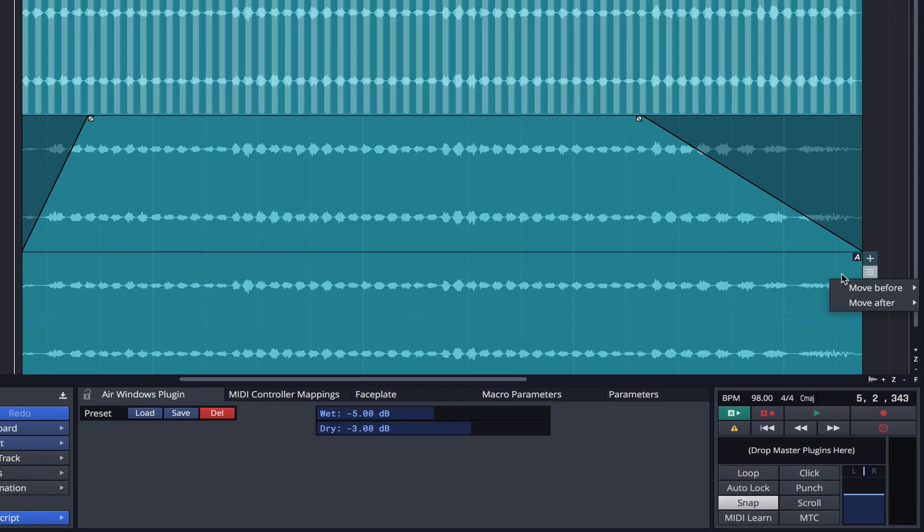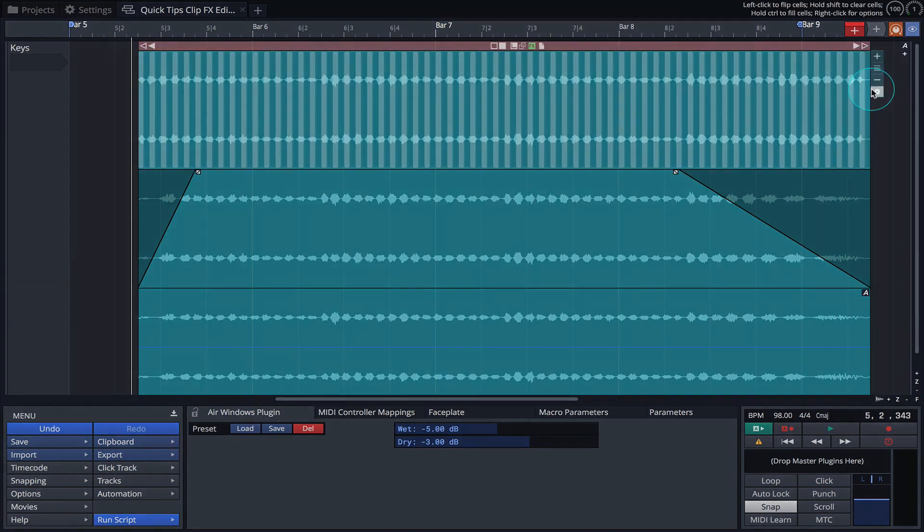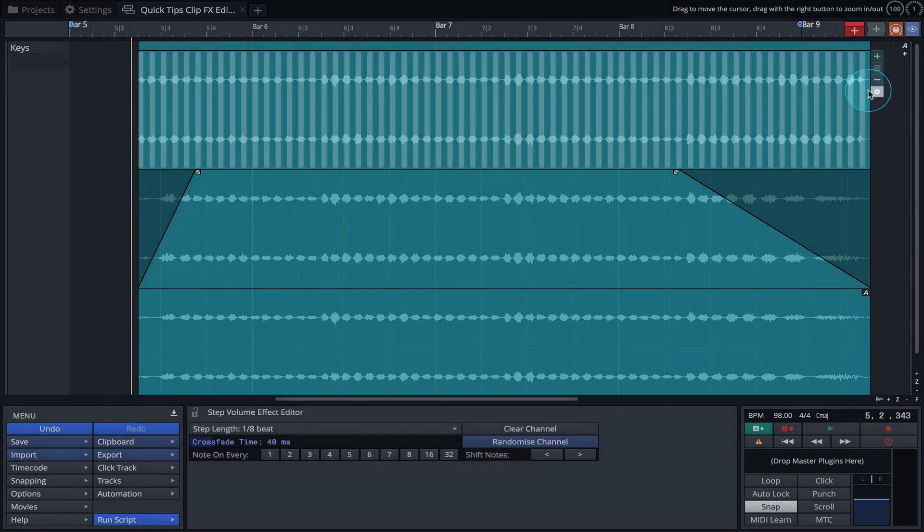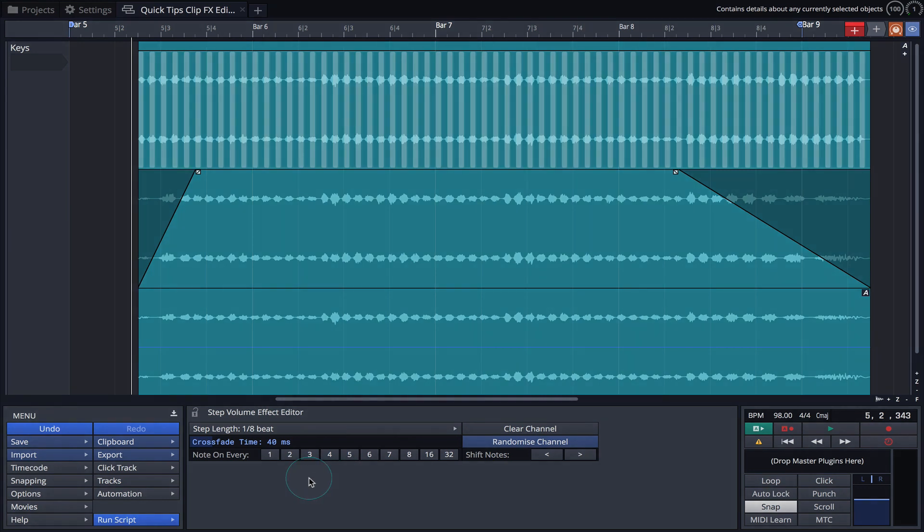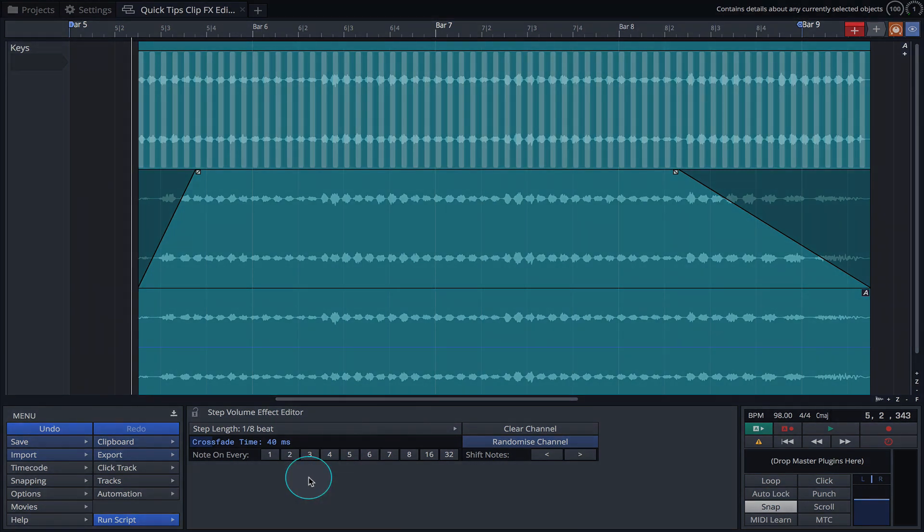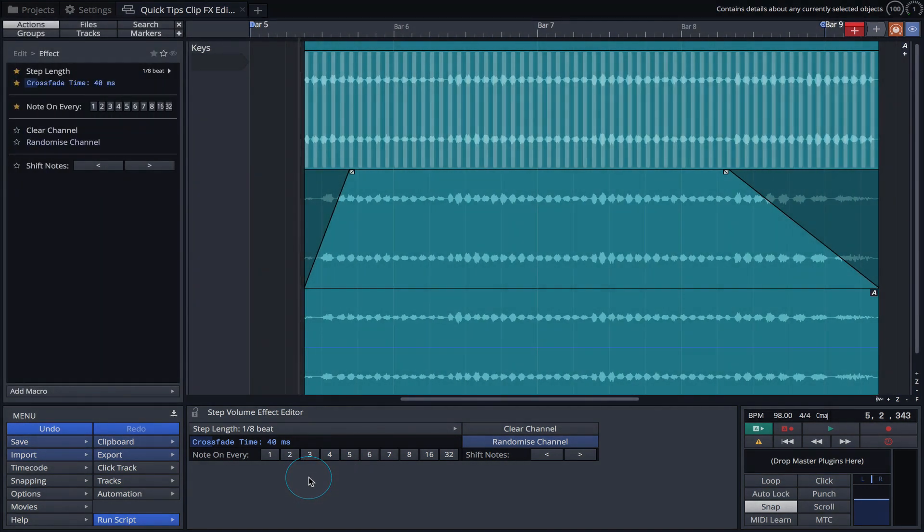We can further adjust the properties of an effects layer by clicking on the cog icon. The properties for each layer are displayed in the properties panel or the actions panel if you're using Waveform 10.